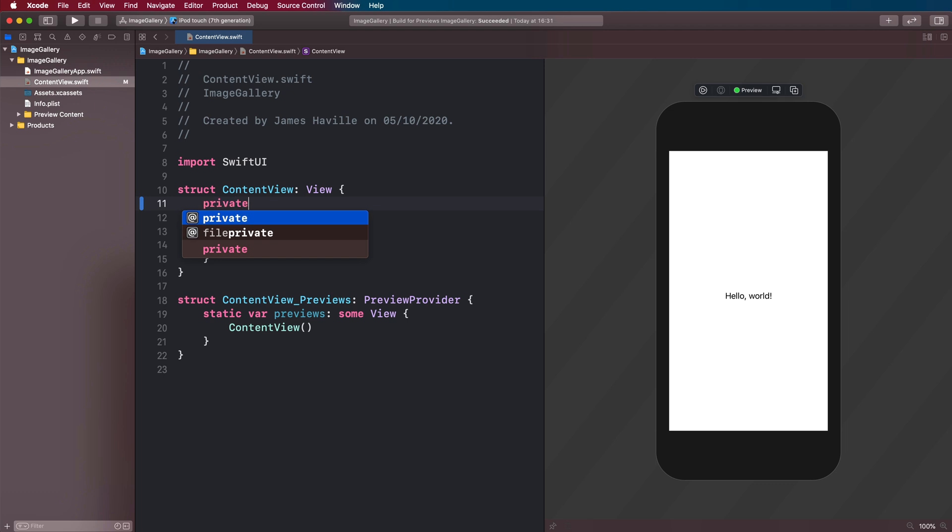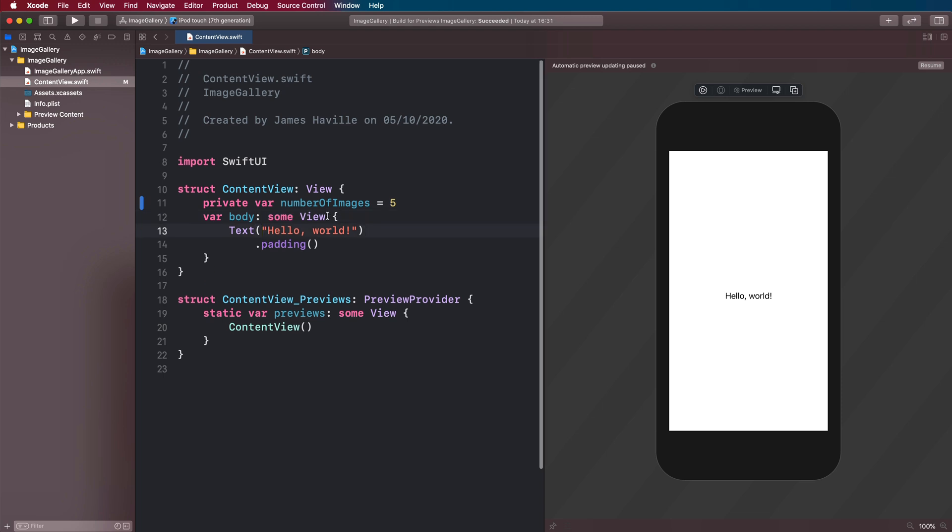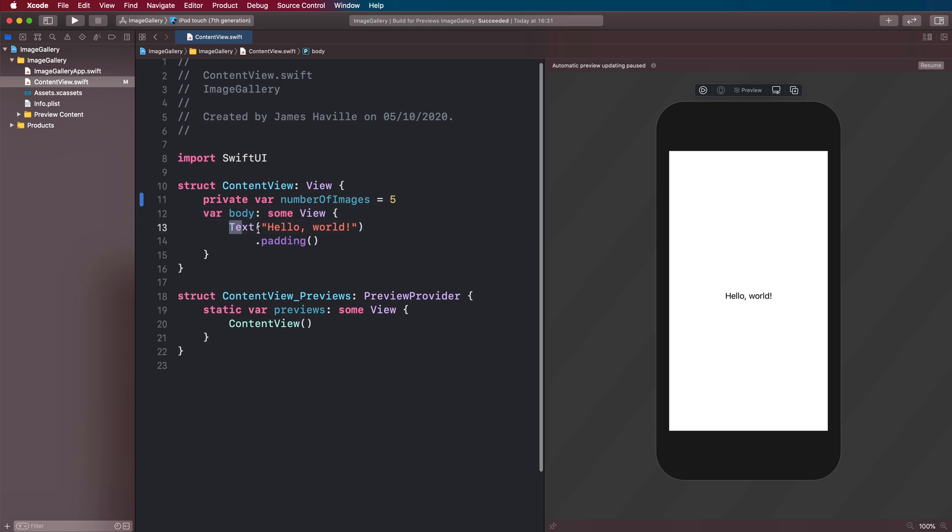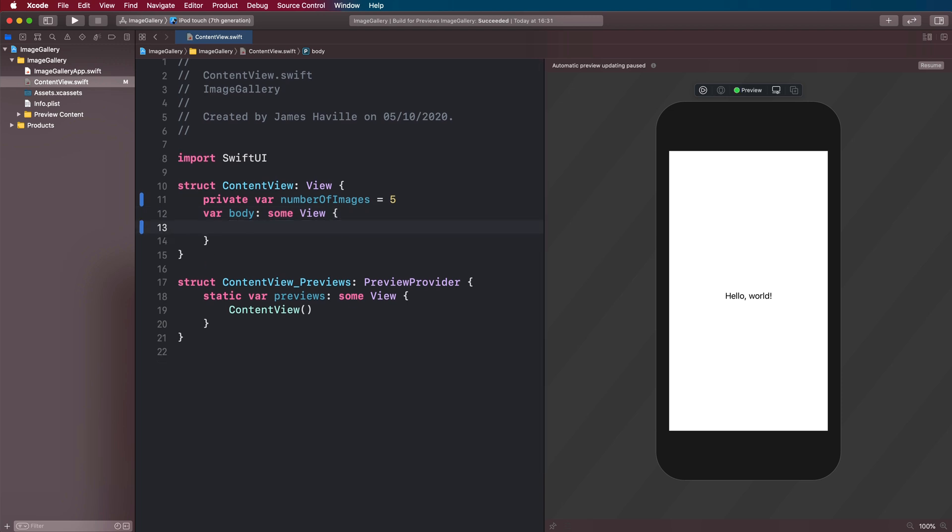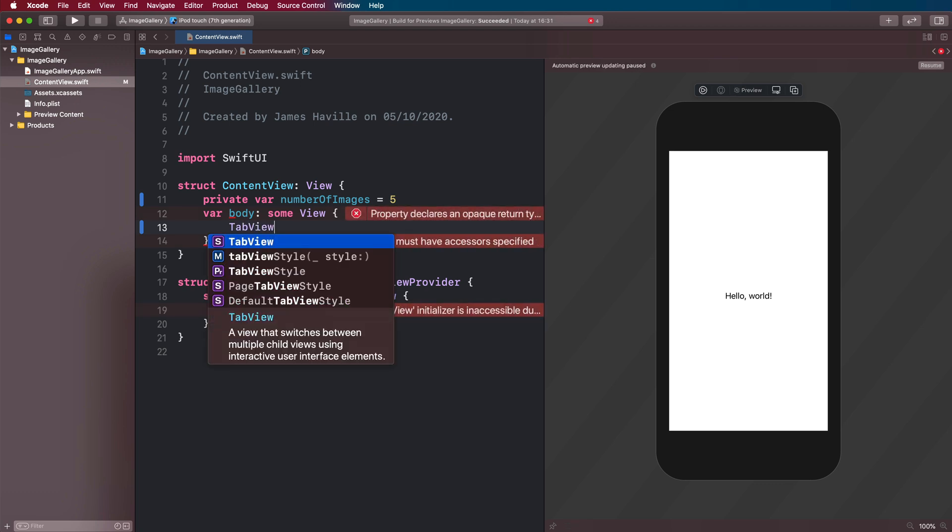Let's say private var number of images is going to be five. And in our body, we're going to remove this text. And we're going to have, rather surprisingly, a tab view.